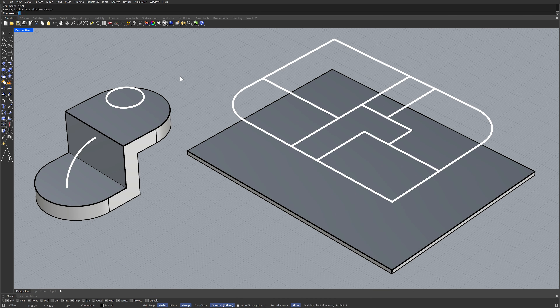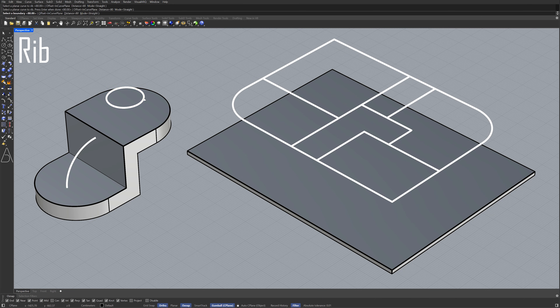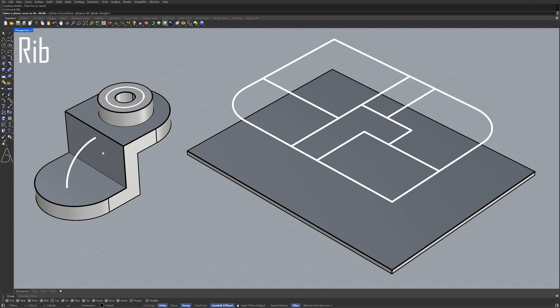Rib. Select planar curve. Enter. Select boundary. Rib. Offset.